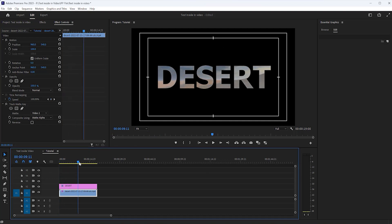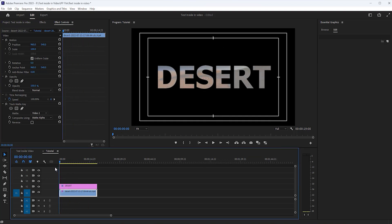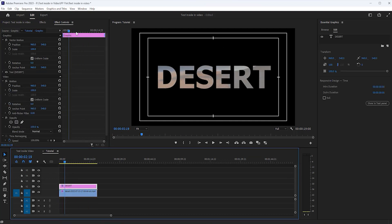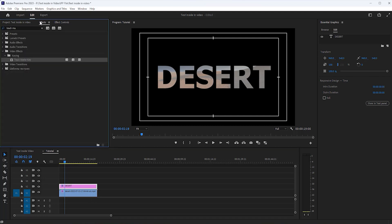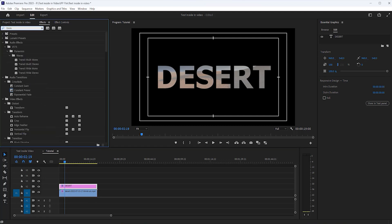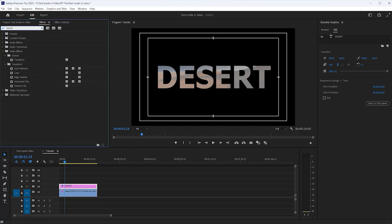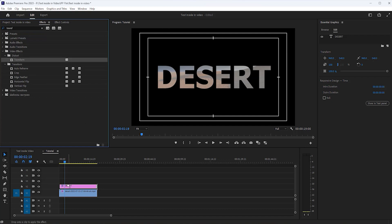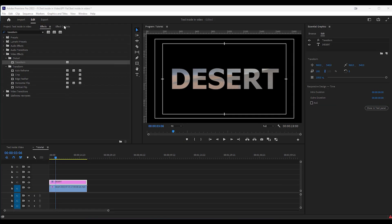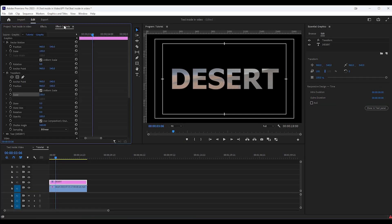Then go to the next steps to animate this text. Open the Effect tab and search for the Transform Effect, and apply it on this text layer. Then open the Effects Controls tab.